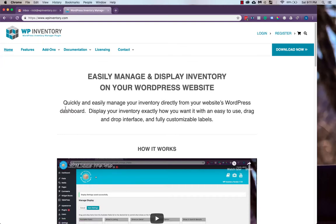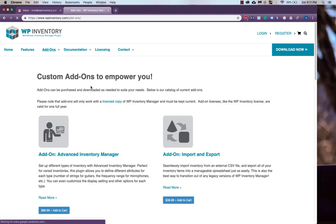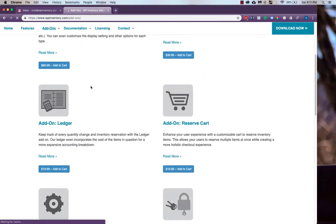Hello and welcome to the WP Inventory Manager All Access Pass Tutorial Video. In this video, we'll show you how to purchase the All Access Pass and what it gets you and how to manage it.